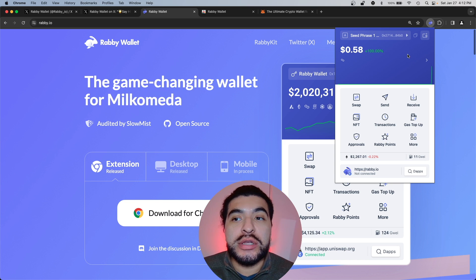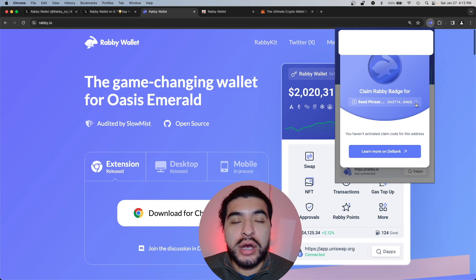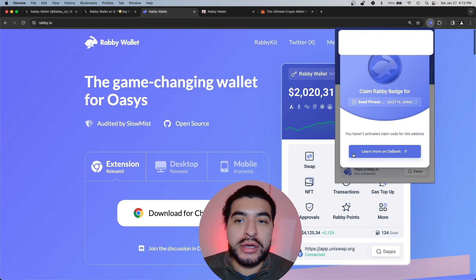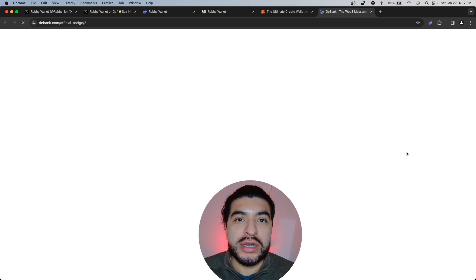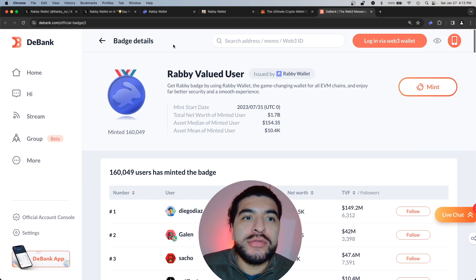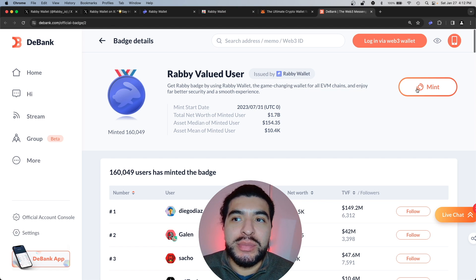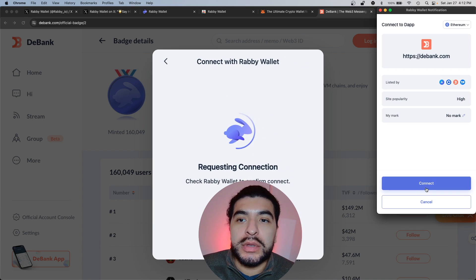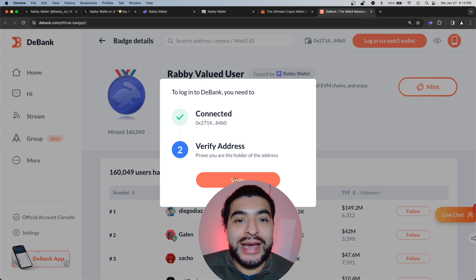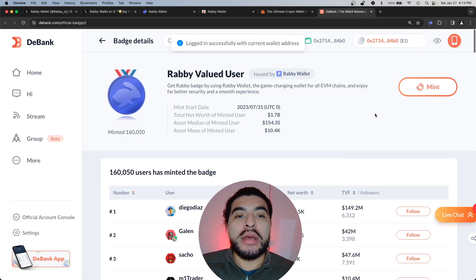One more thing you can do is go to 'More' and claim your Rabby badge. Copy your address and click 'Learn More' from the badge section — this takes you to an external link for the Rabby valid user badge. You definitely want to mint this to earn more points. Click mint, log in with your Rabby wallet, hit connect, click 'Verify Address,' sign and create, and confirm.